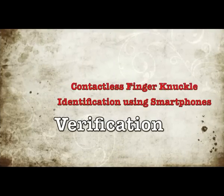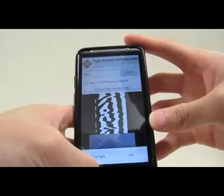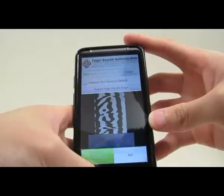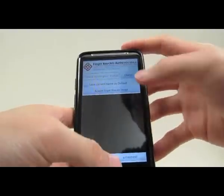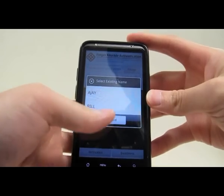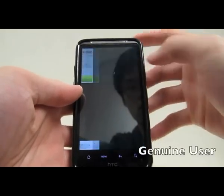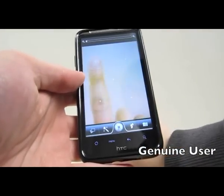Now we introduce the verification in the system. We select the existing user name, Bill, and then press the acquire finger knuckle image button to acquire an image.